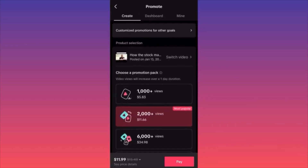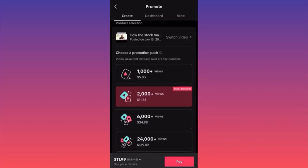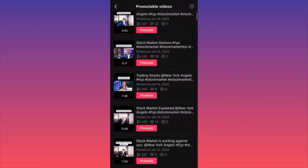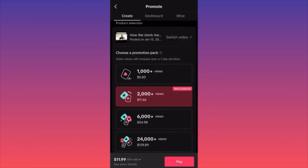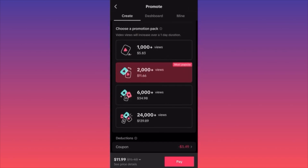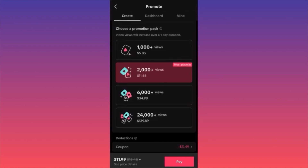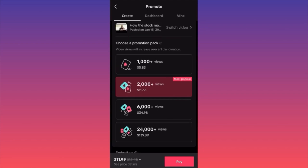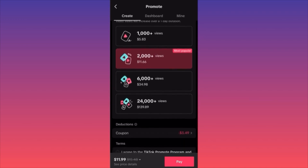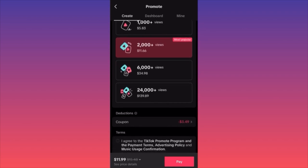Click on Promote and you'll see how everything works. Part of your videos will appear so you can switch and pick another published video to promote. Pay attention to the different promotional packages — you get different things for different amounts. To get 1,000+ views it costs $5.83; for 2,000+ views it's around $12; for 6,000+ views it's $35; and for 24,000 views it's $139.